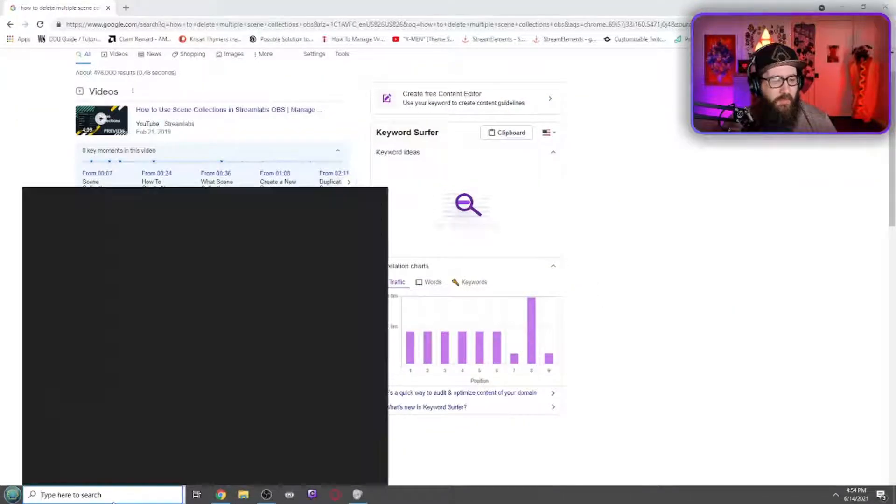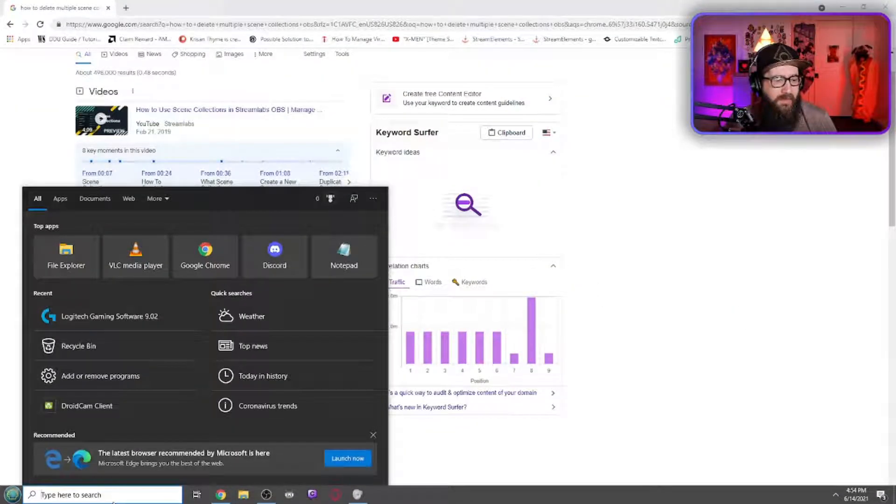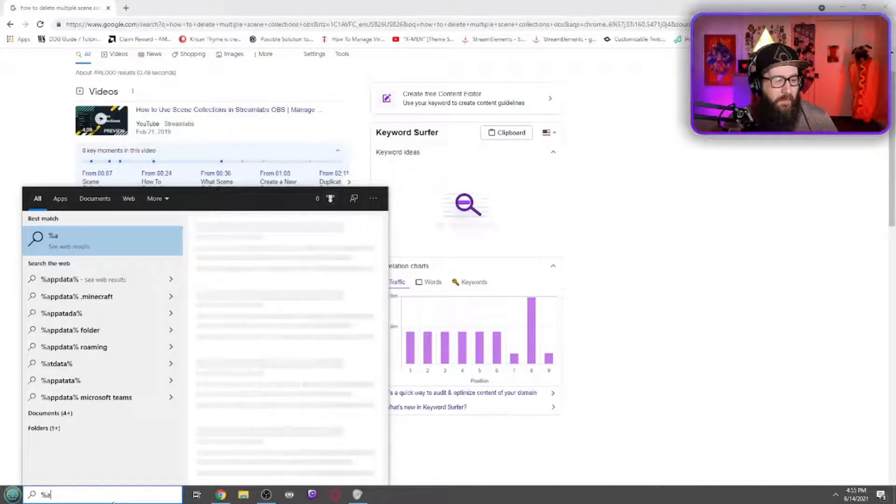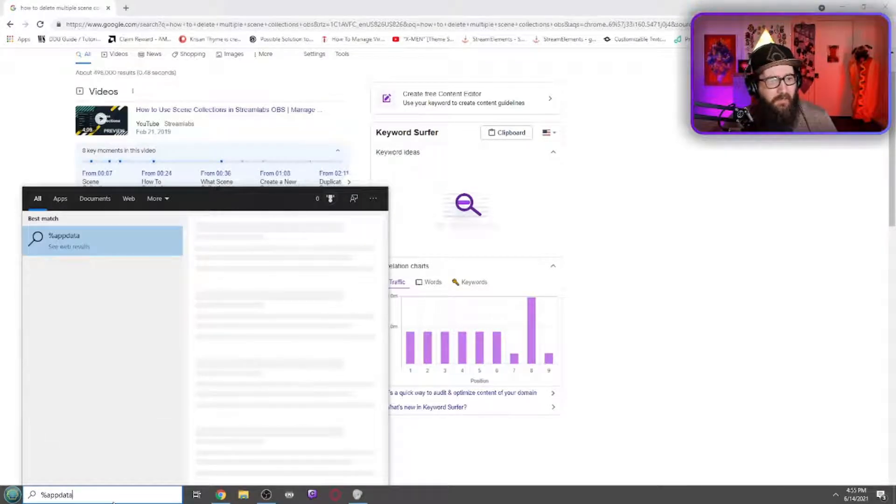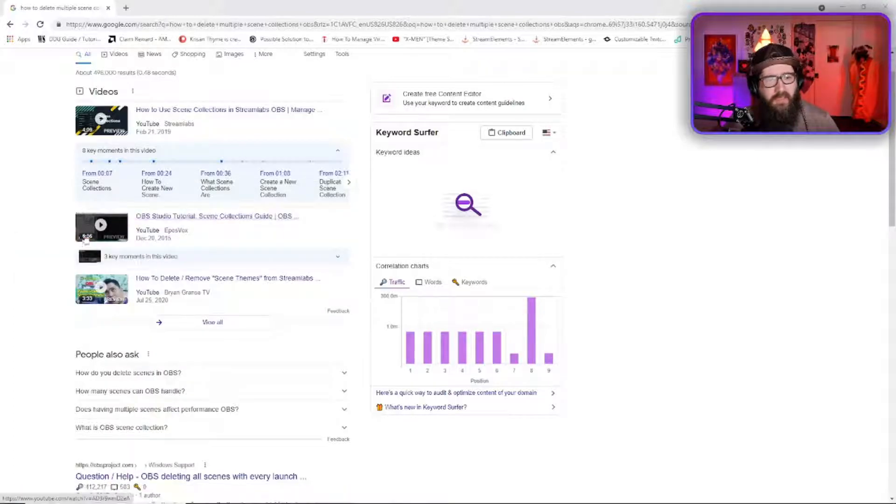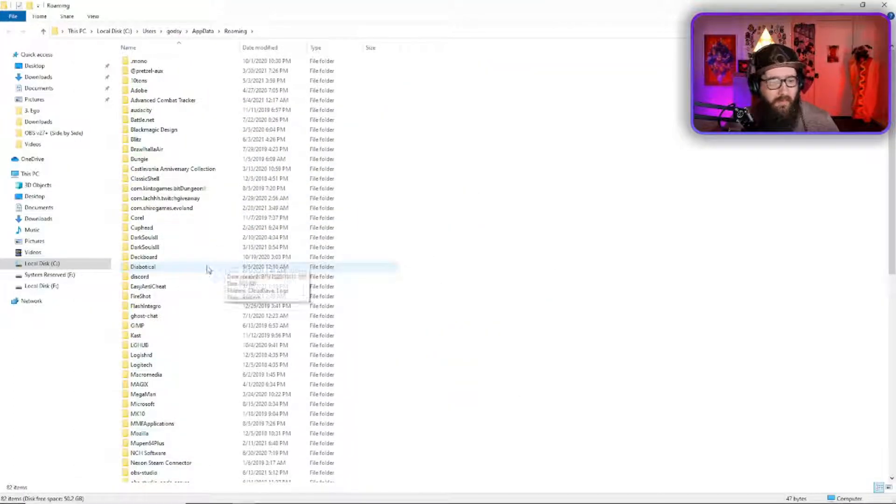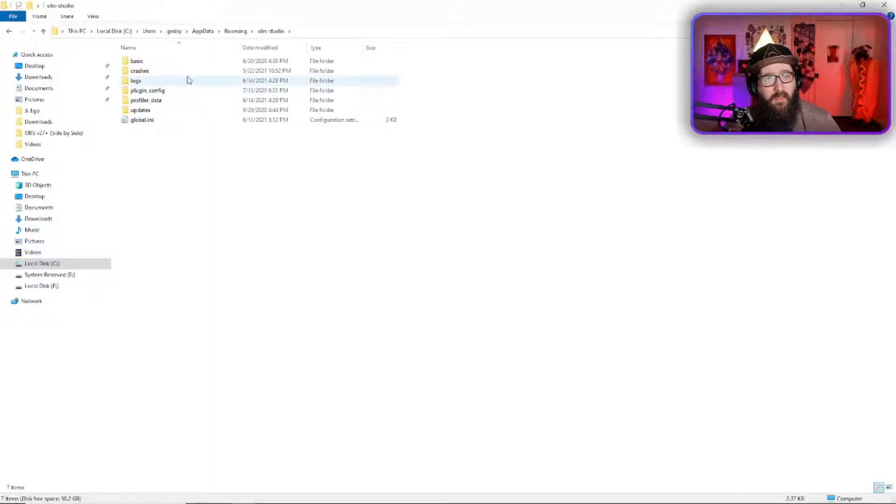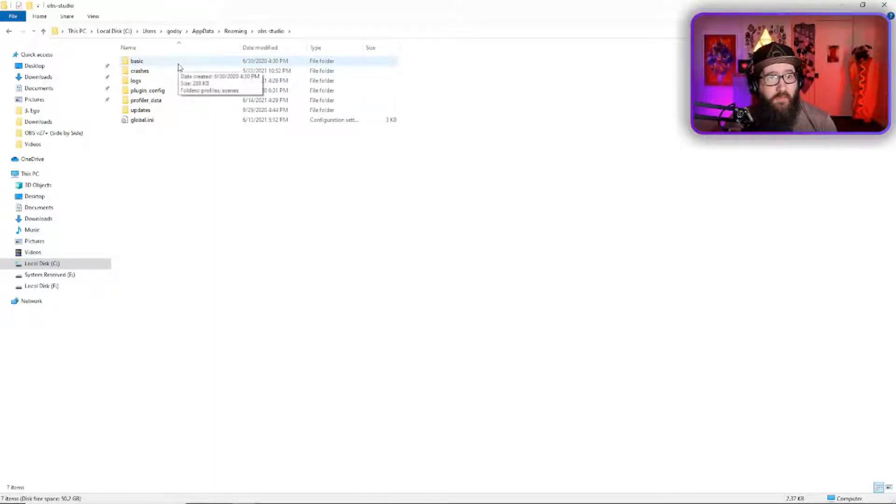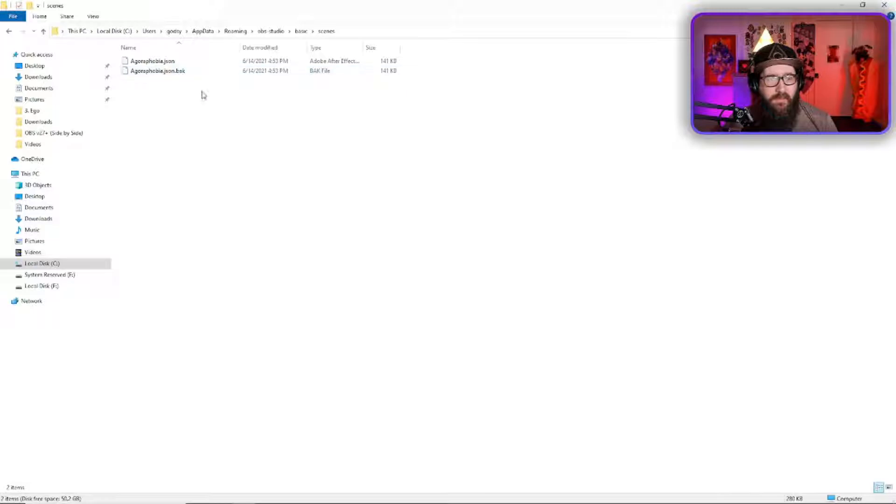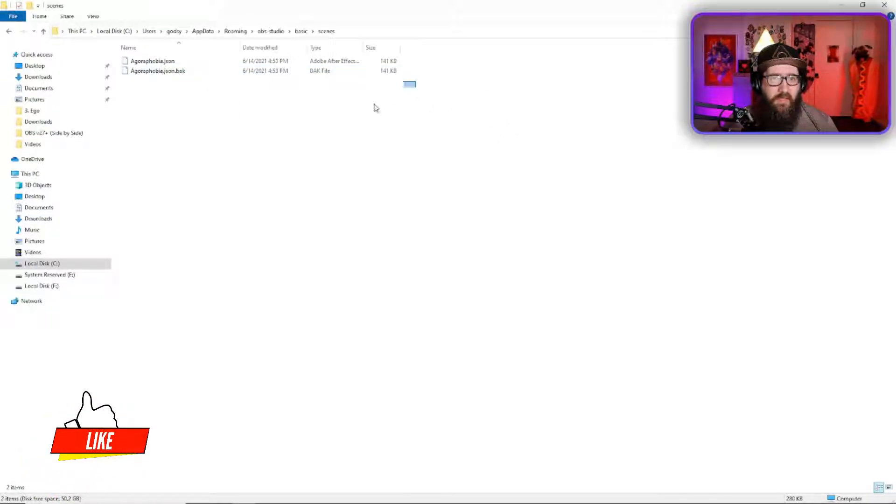So what you're going to do is go down to your Windows bar and type in percentage app data percentage. It's going to bring up a folder. Click on that folder and then go to OBS studio. Now after that you're going to go to basic and then scenes. This is going to have all of your scenes.